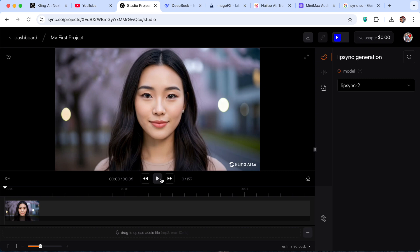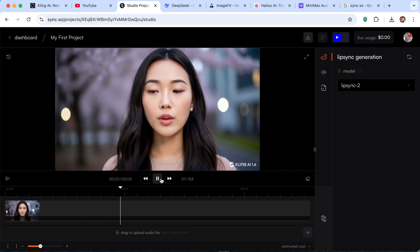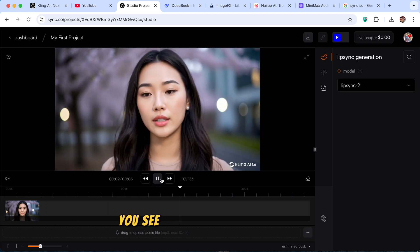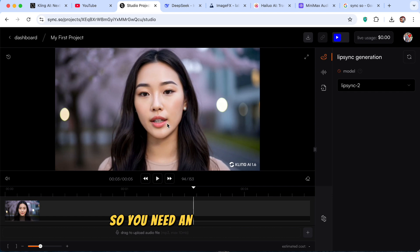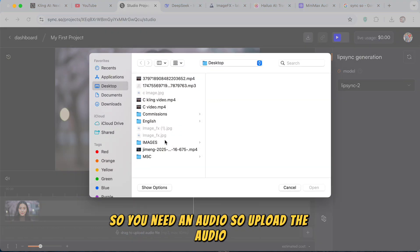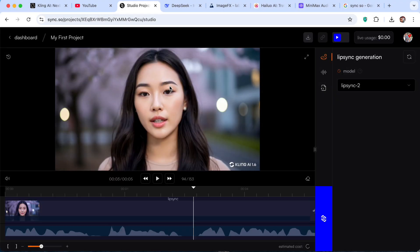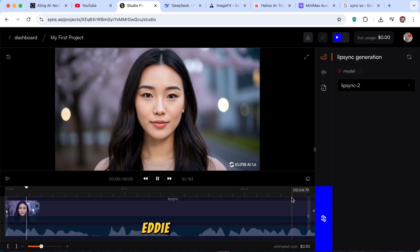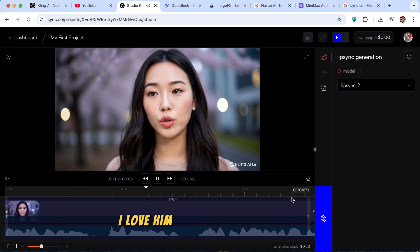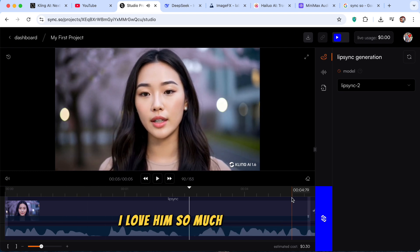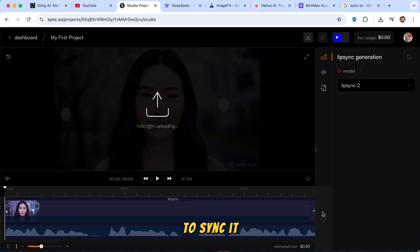You see, it's just saying nothing, right? So you need an audio. So upload the audio. Eddie is a handsome man. I love him so much. So he doesn't sync. What you need to do is click on this button here to sync it.